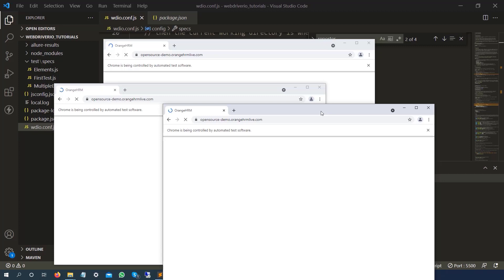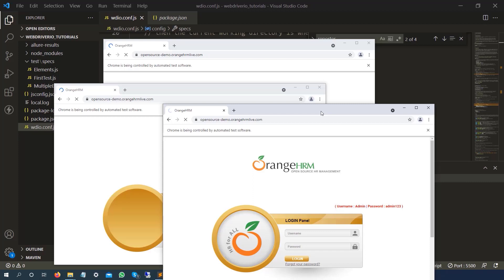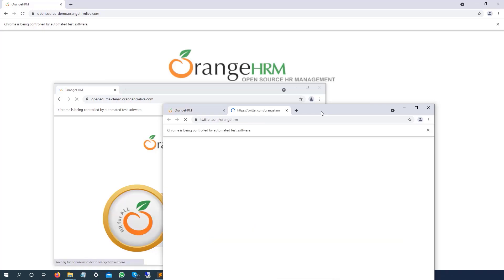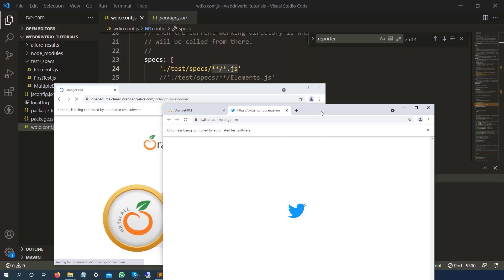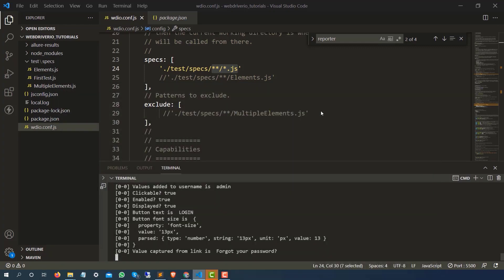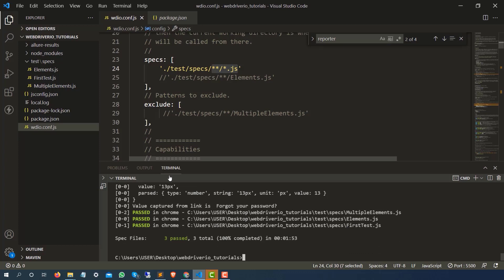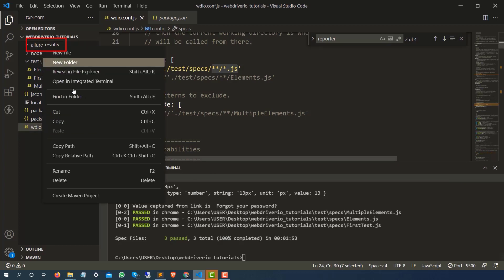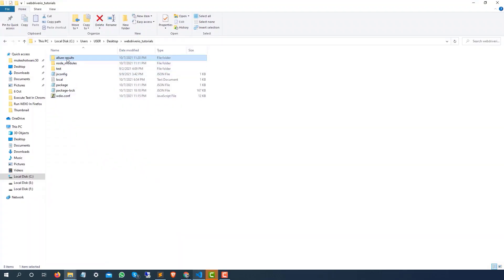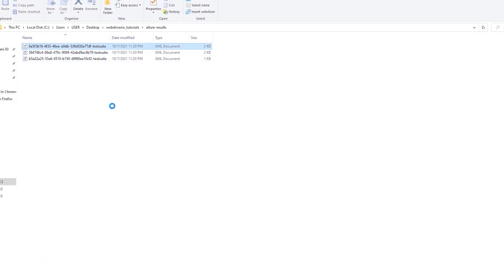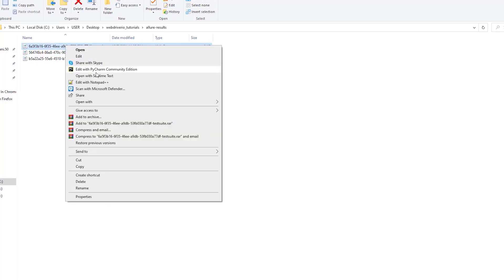If you are following my previous videos, we have already seen these three spec files: what we have written inside elements.js, first-test.js, and multiple-elements. Right now there's no failure so all tests passed. You can see we got something called allure-results. If you click on 'Reveal in File Explorer', this is the folder and for each spec file it created one XML document.